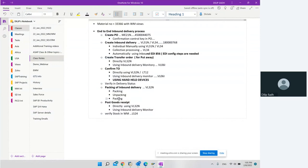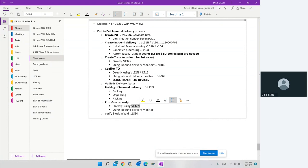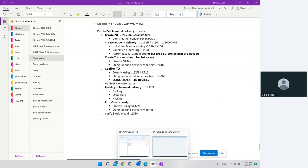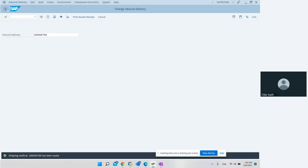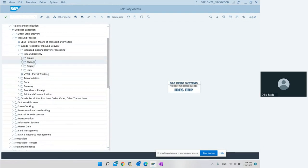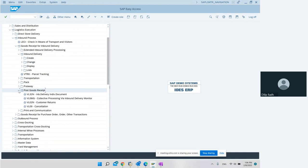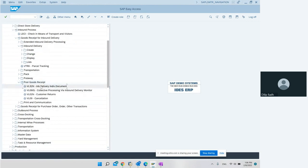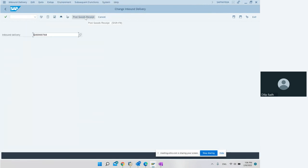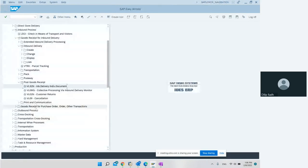The last step is to post the goods receipt. We can do the post goods receipt using VL32N. We go back to the delivery, click the Post Goods Receipt button in VL32N, and the goods receipt is done. That's the first way of doing it.